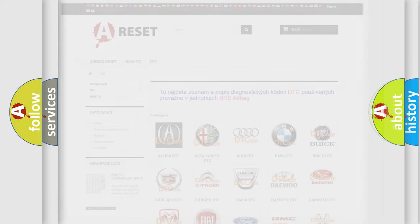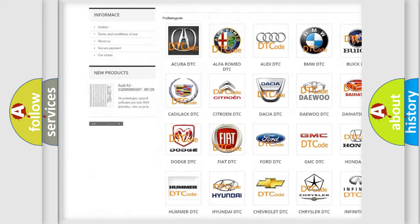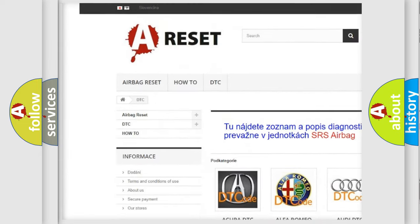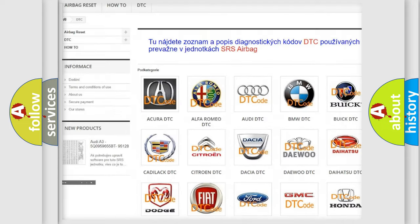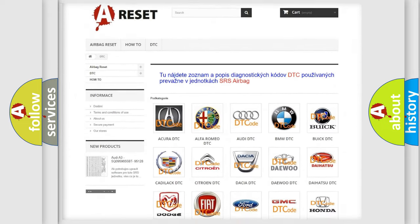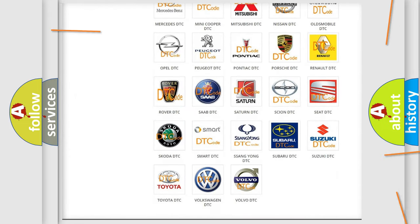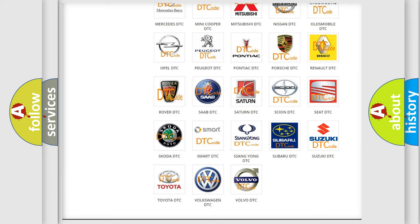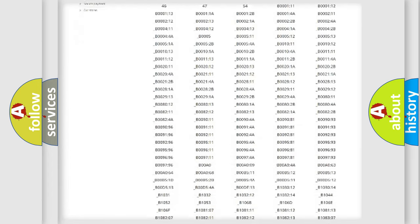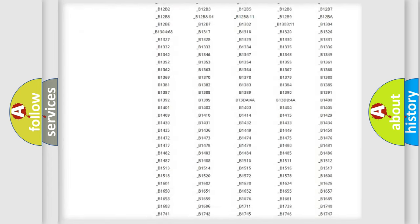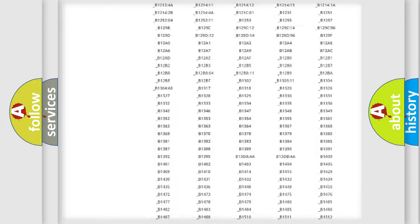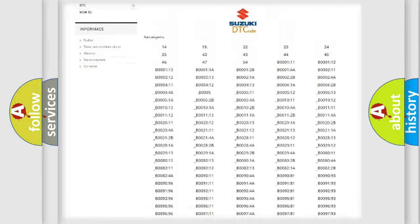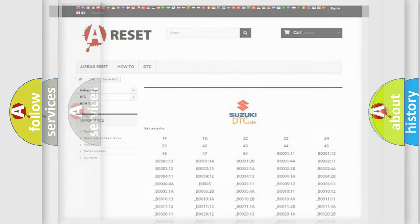Our website airbagreset.sk produces useful videos for you. You do not have to go through the OBD2 protocol anymore to know how to troubleshoot any car breakdown. You will find all the diagnostic codes that can be diagnosed in Suzuki vehicles, and also many other useful things.